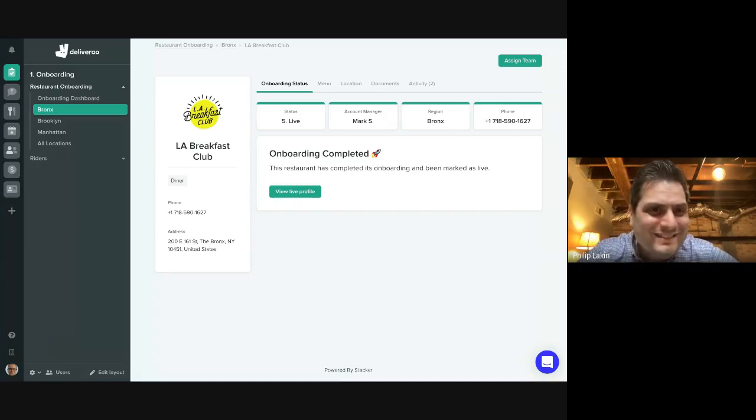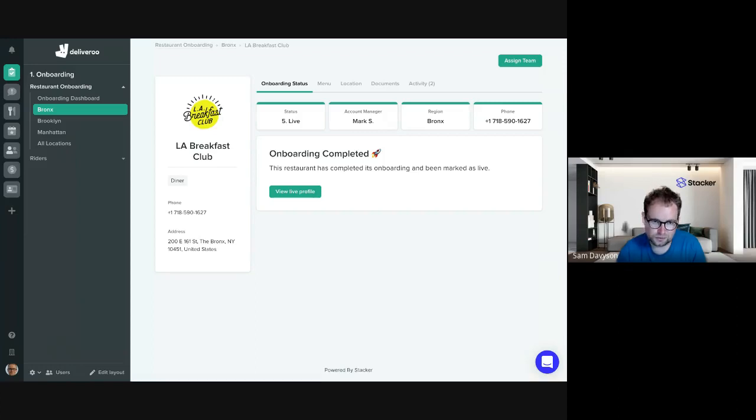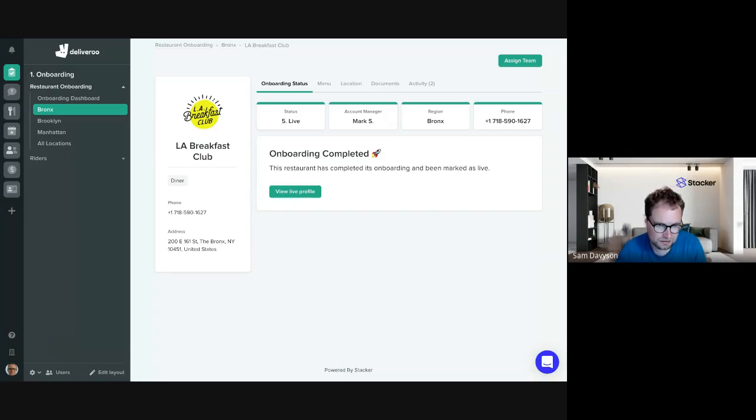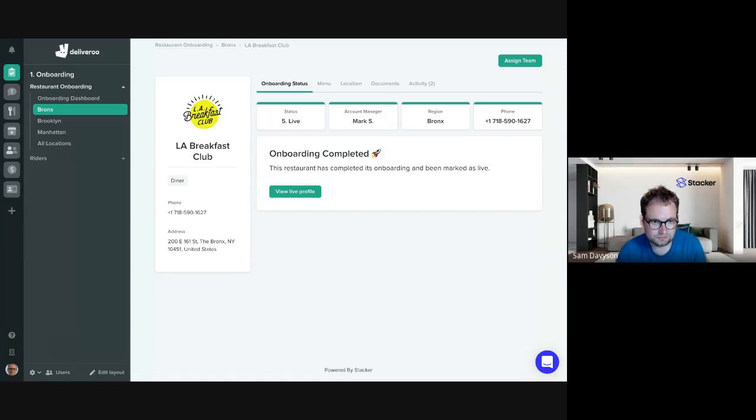Cool. And I think the thing that's been really powerful for us is that by making applications automatically from your data sources, the applications are created exactly in your image. So there's no software that you can buy on the market that fits your business process exactly, but your spreadsheets do. And so do your applications that you create with Stacker. So awesome.